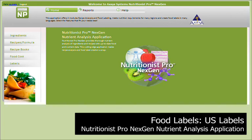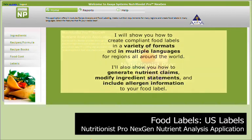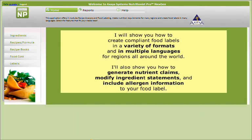Welcome to the Nutritionist Pro Next Gen video tour of the food label modules. I'll show you how to create compliant food labels in a variety of formats and in multiple languages for regions all around the world.